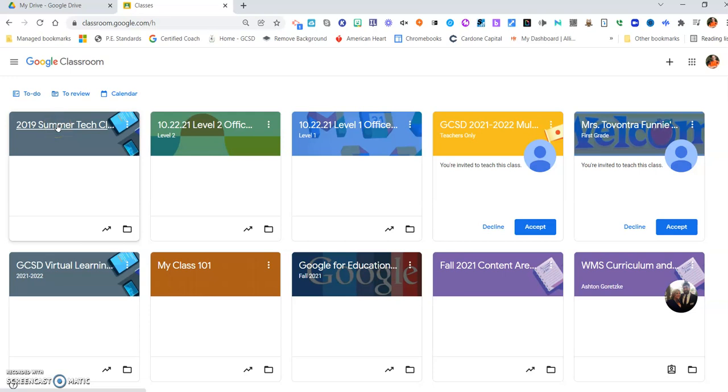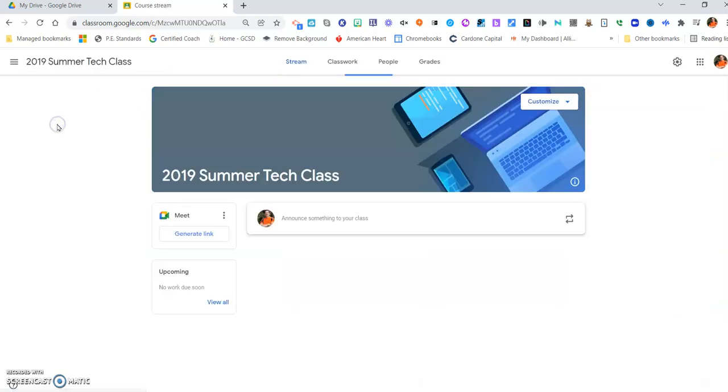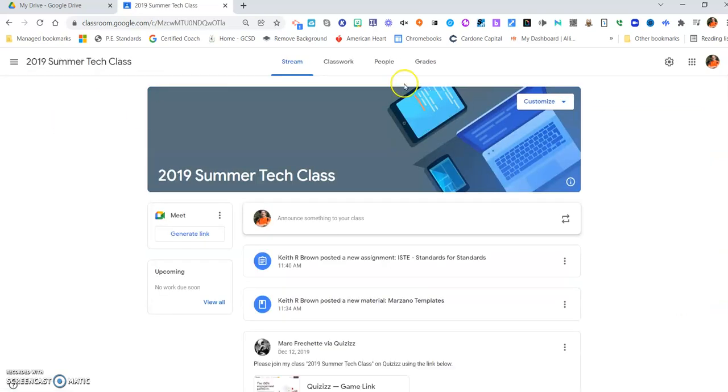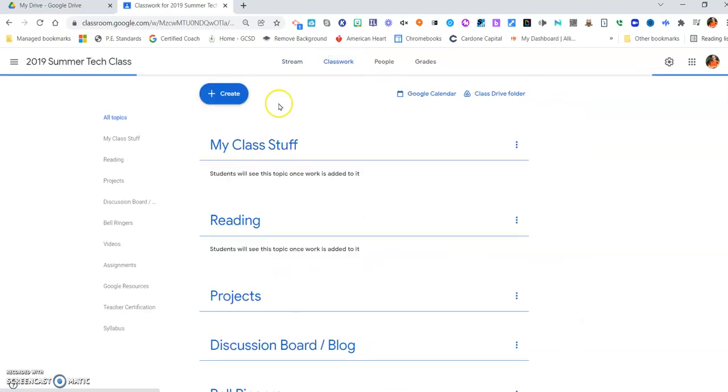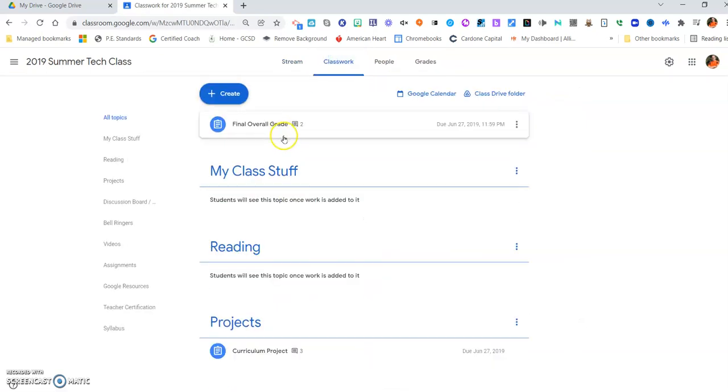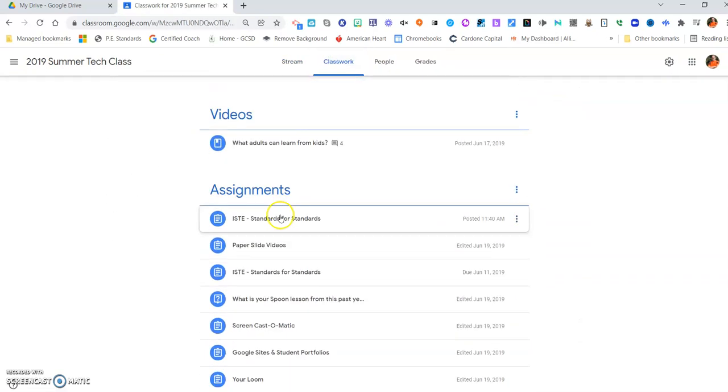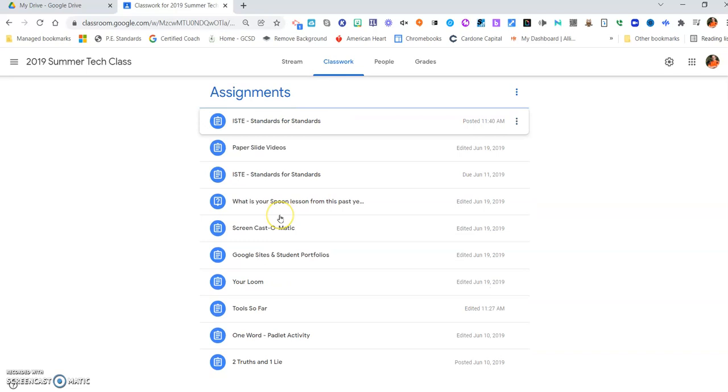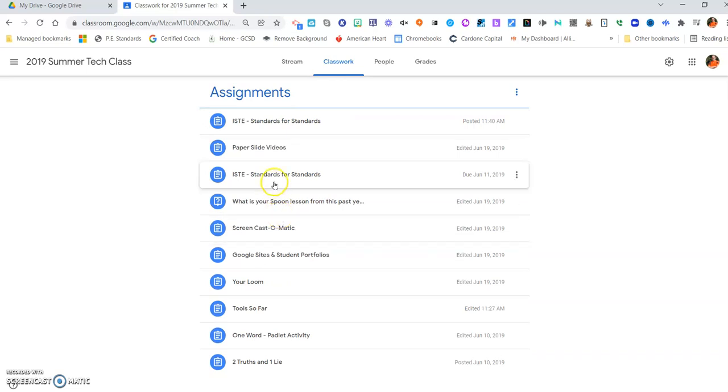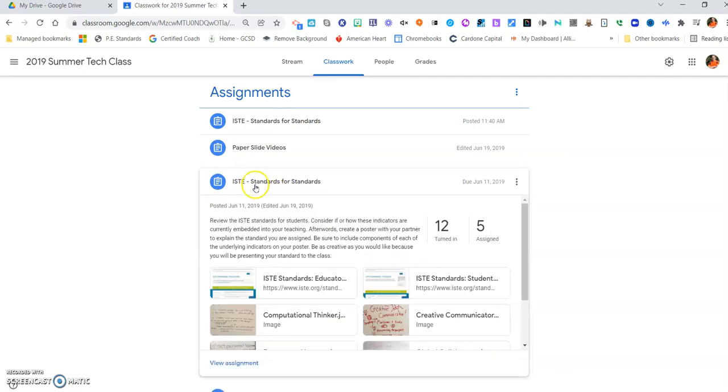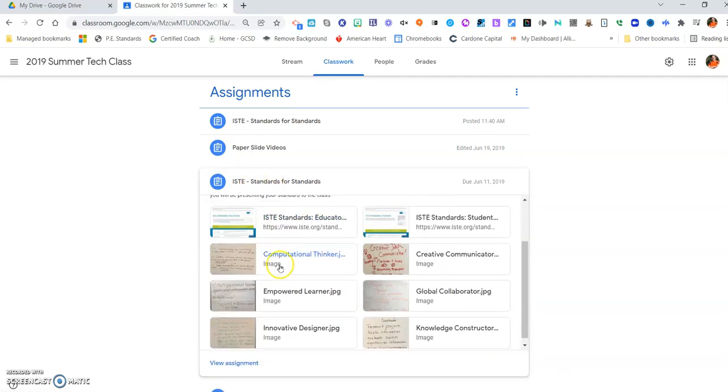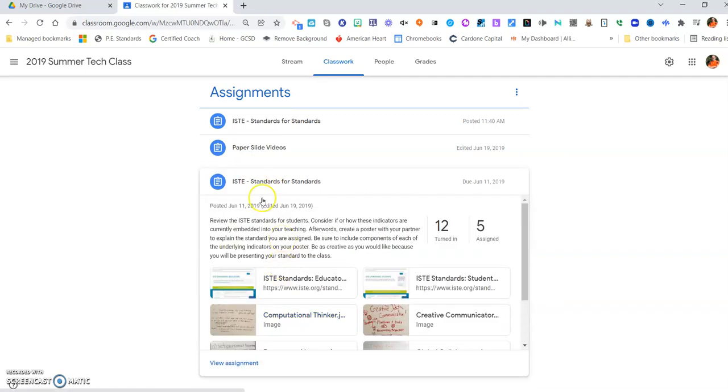Alright, so I'm going to go here and I'm going to find an assignment maybe in classwork that I want to reuse with a class. And this was 2019, so I'm going to find something that I'm going to use with, say, another class now. So let's see, is this the one I want to use? Yeah, I think I'll try to use that one.